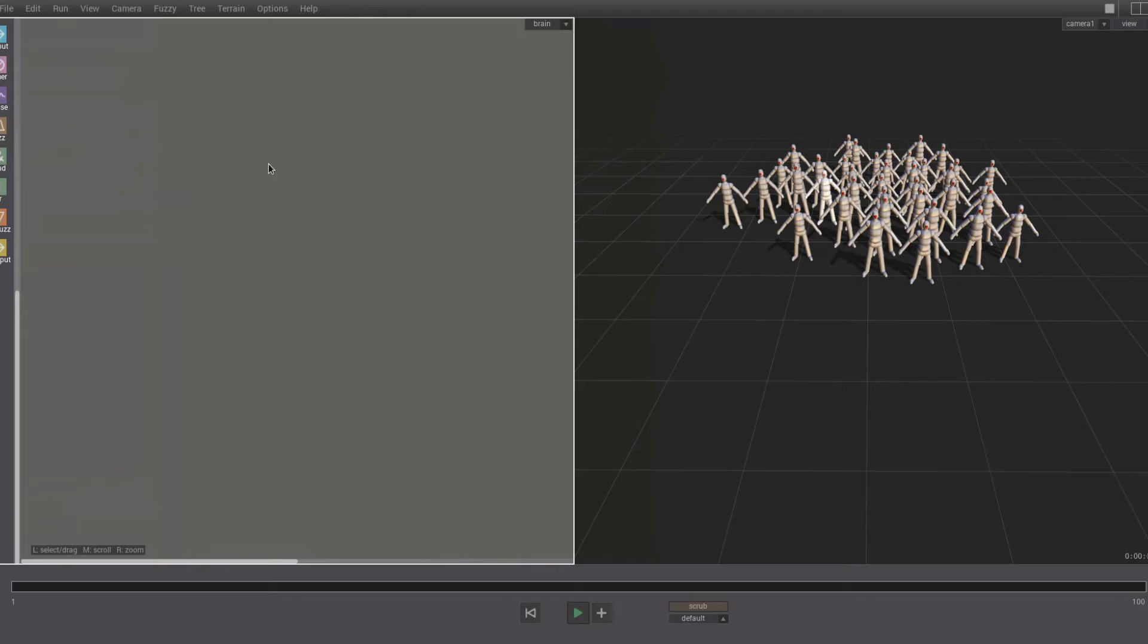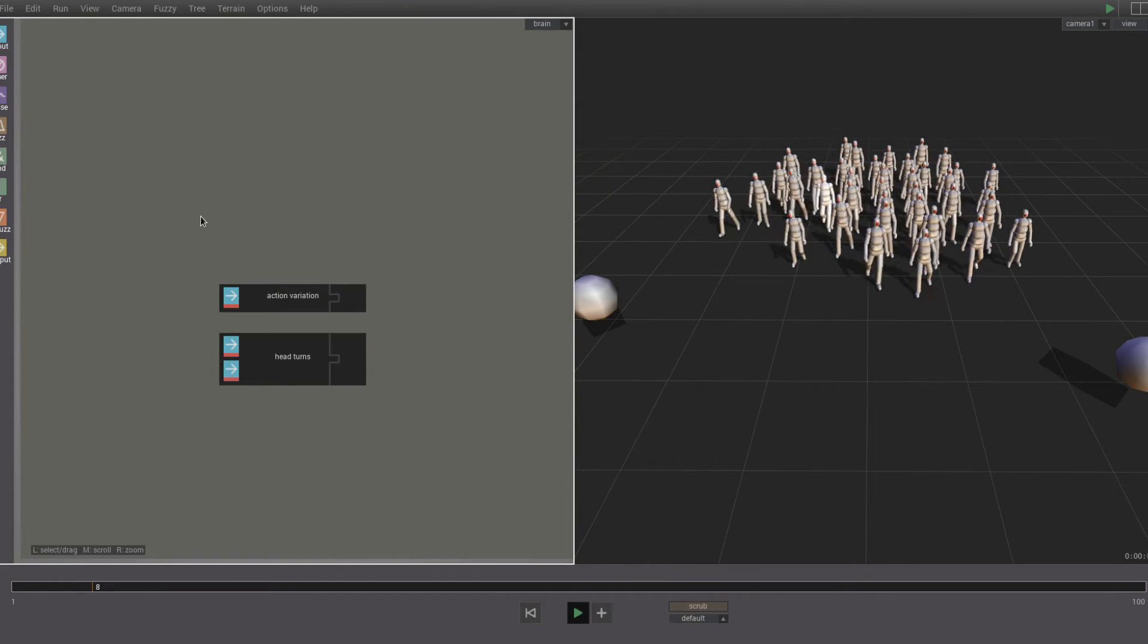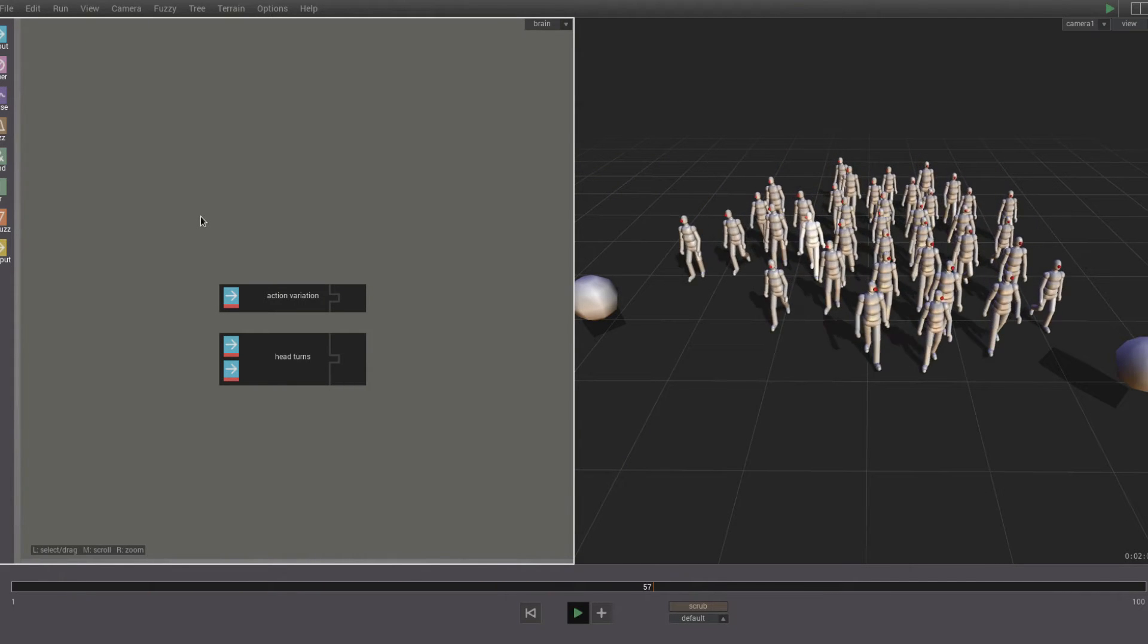We've added a red nose to our blank man agent, and we want them to look at something. So we drop in a couple of sound emitting spheres, and then we add the head turns part and the action variation part, and now the agents will look at the spheres as they walk.